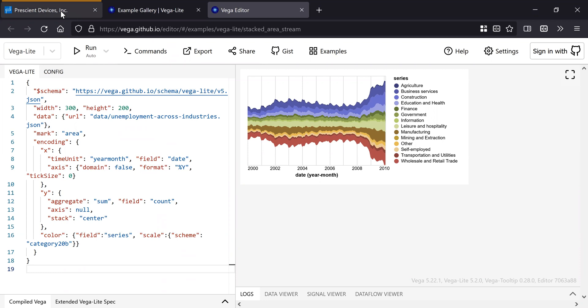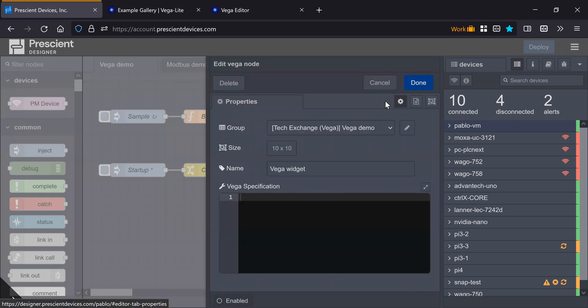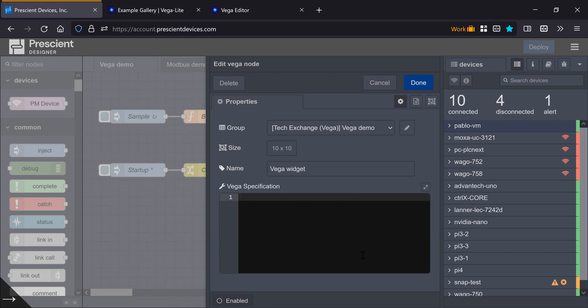The example I have prepared today is a little heat map. So on the Vega widget, you can put the JSON specification of the visualization here in this space in the Edge drawer.